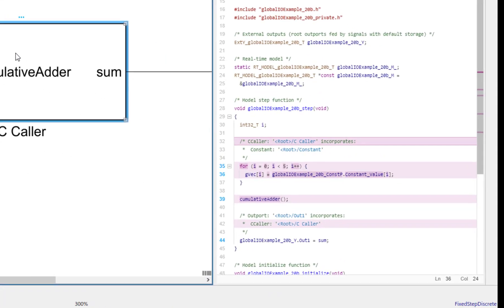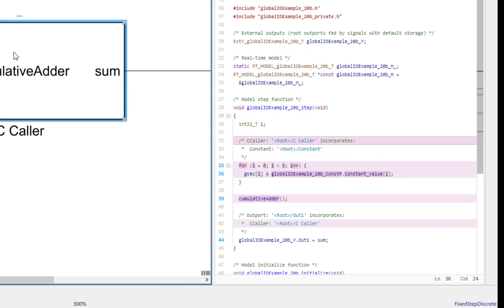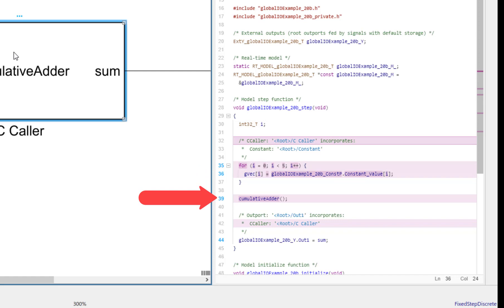From the highlighted code, it is clear that Simulink writes the input values into GVEC before calling the custom code function. After the call, Simulink reads the output value stored in sum.